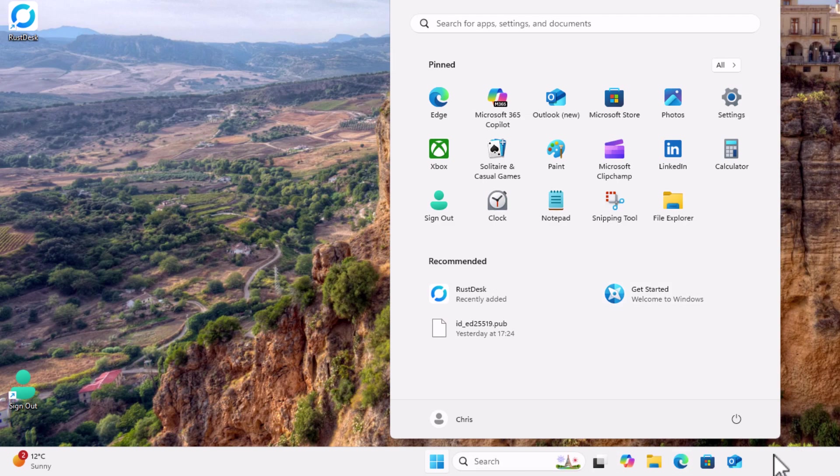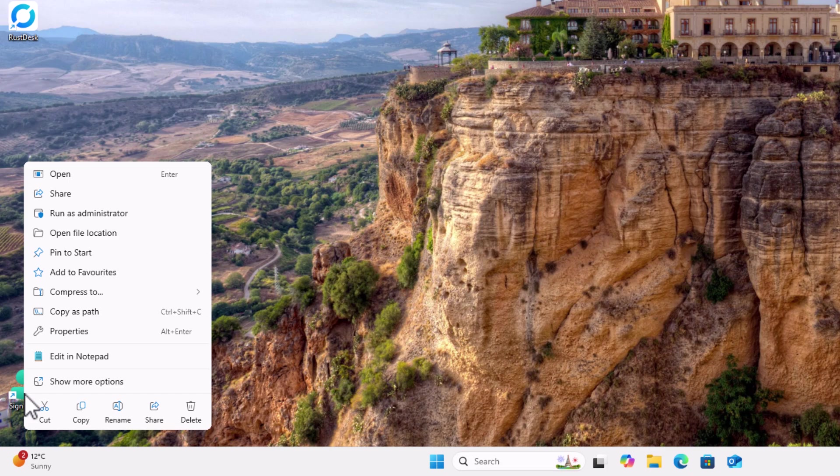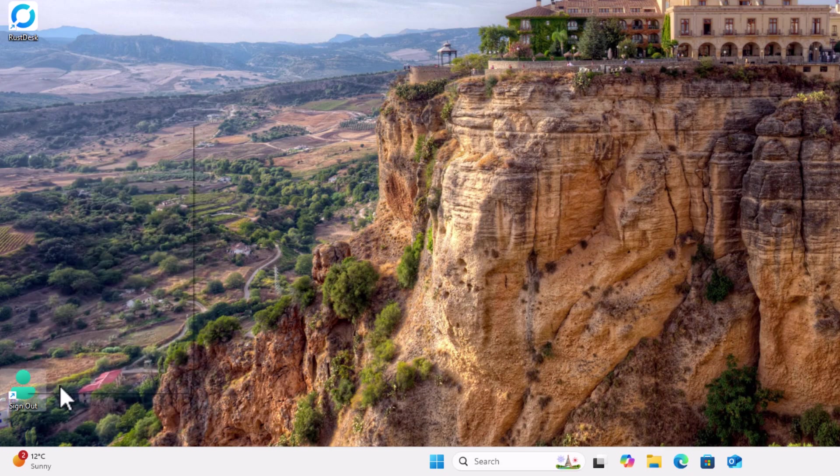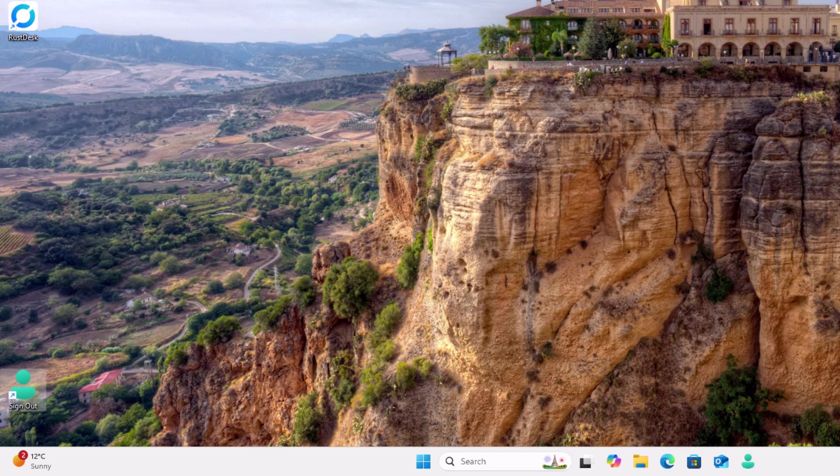You can even pin it to the taskbar at the bottom of the screen if you want. So again, just right click on that icon you created. Click on show more options. That's a left click and click pin to taskbar.